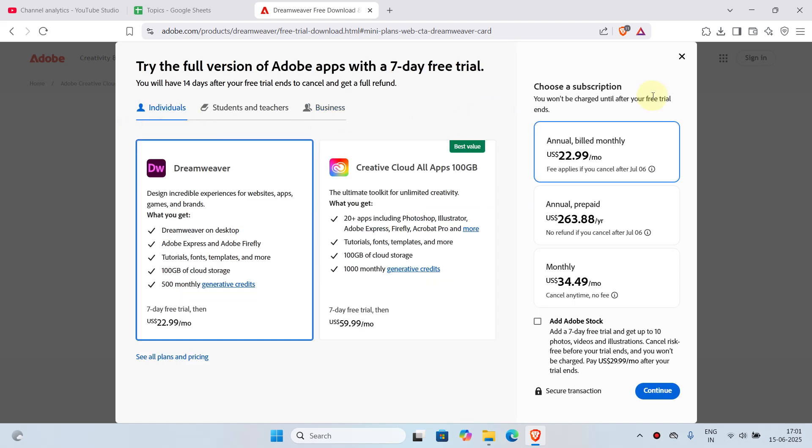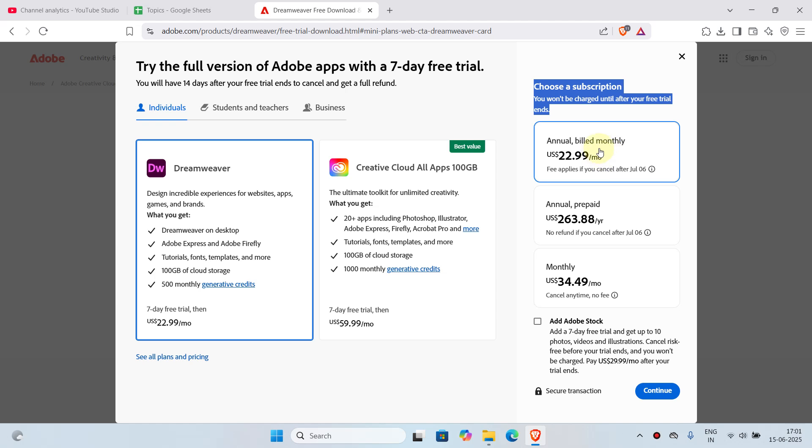I'll choose individuals. Now you can choose a subscription here. I'll click on annual billed monthly. You have three plans here. I'll choose this one—you can choose any of these. Once that's done, you'll click on continue.